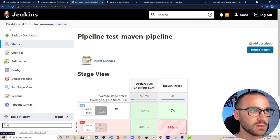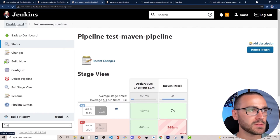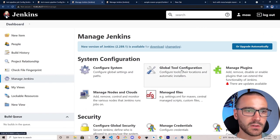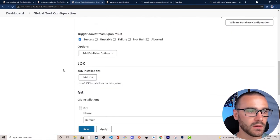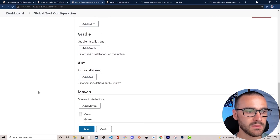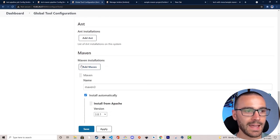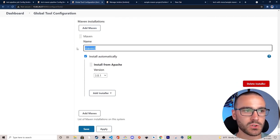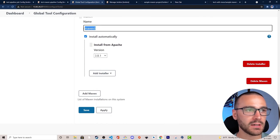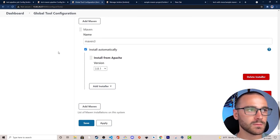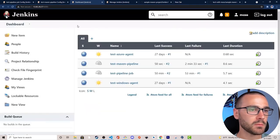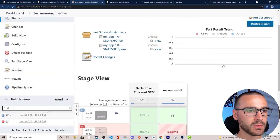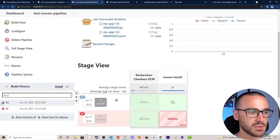To recap what I did: I specified the maven installation that the pipeline should use when invoking the withMaven code block. If I take a look at Manage Jenkins and then Global Tool Configuration, under the Maven section in maven installations, I have a maven installation called Maven 3 that installs automatically. This is what was showing up in the dropdown menu in the snippet generator. Navigating back to our pipeline, when it runs successfully the maven installation command ran.